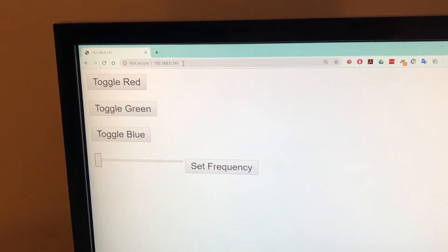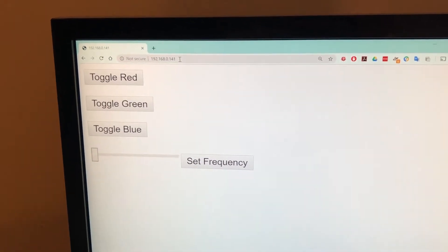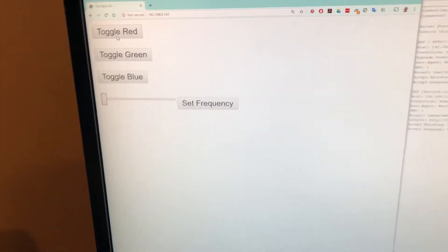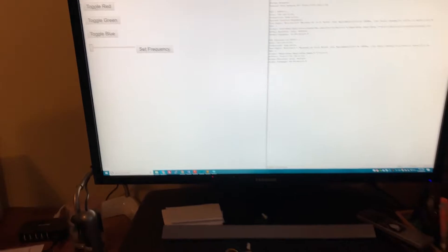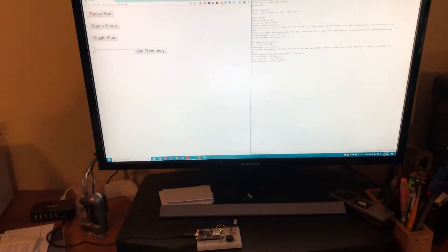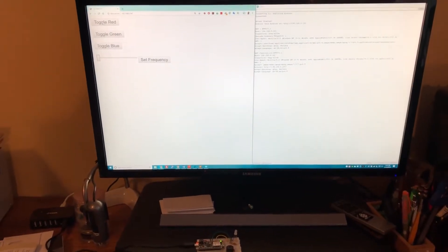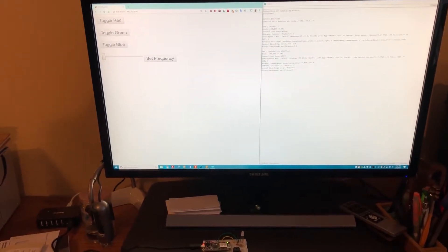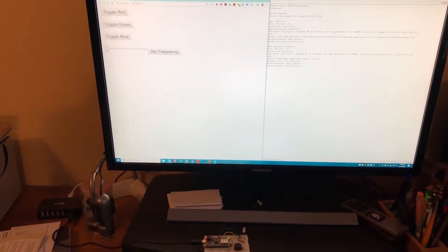So over in my browser window here we can see I've gone to the web page for it, and if I click one of these while watching the serial monitor.